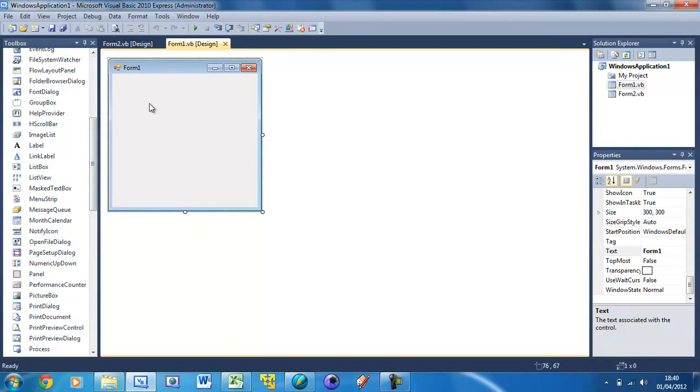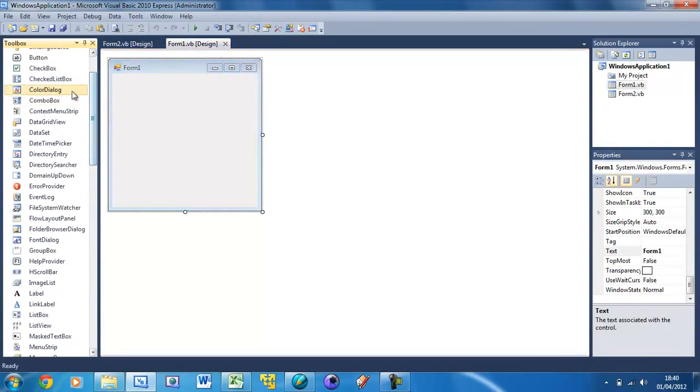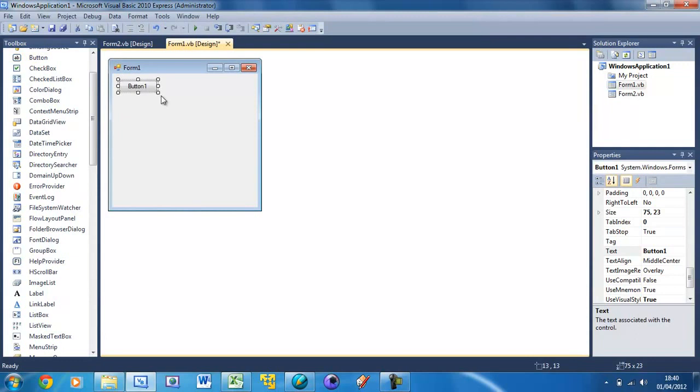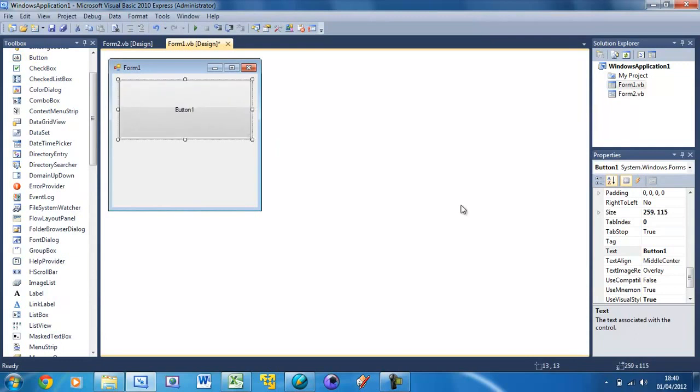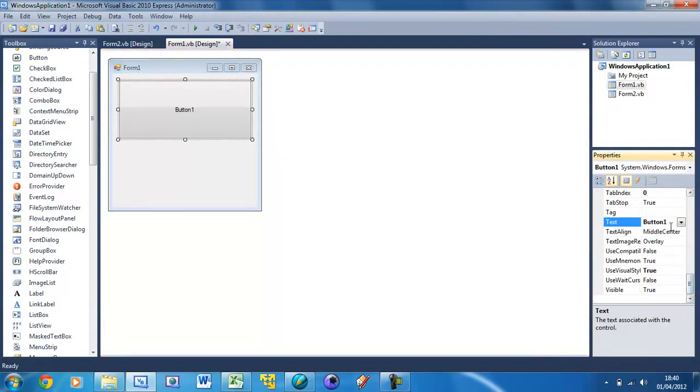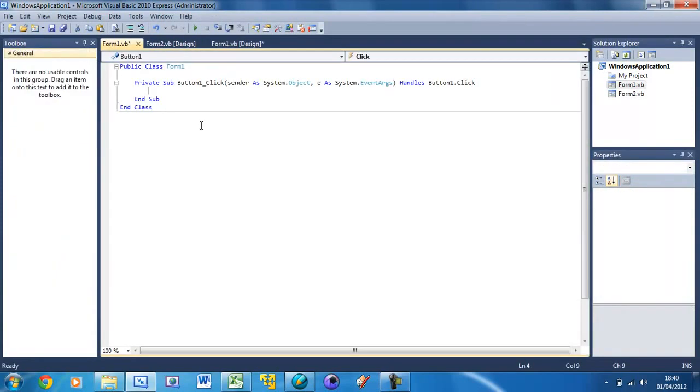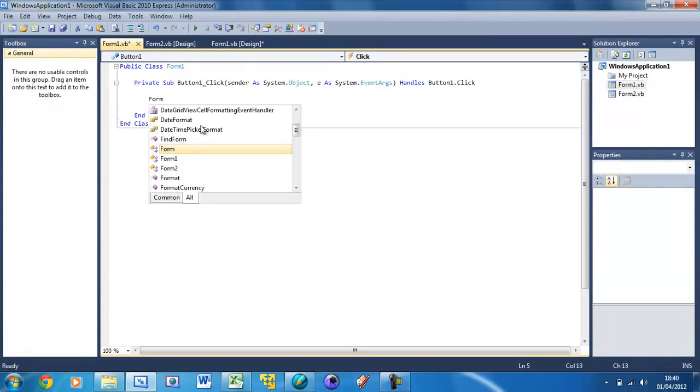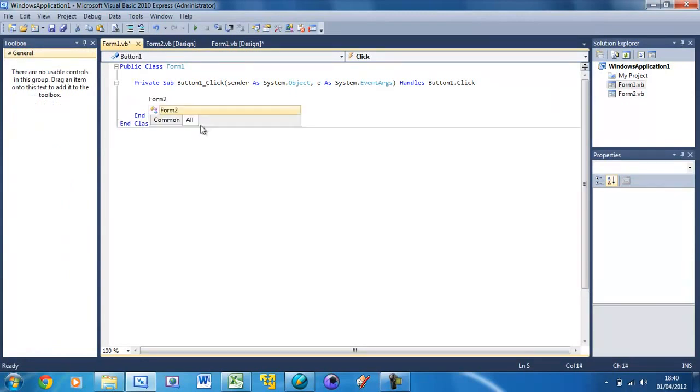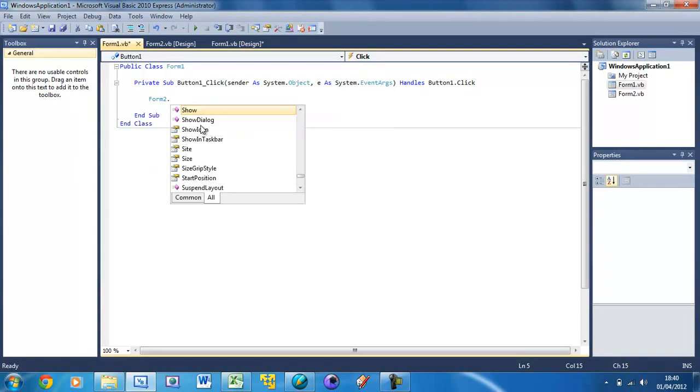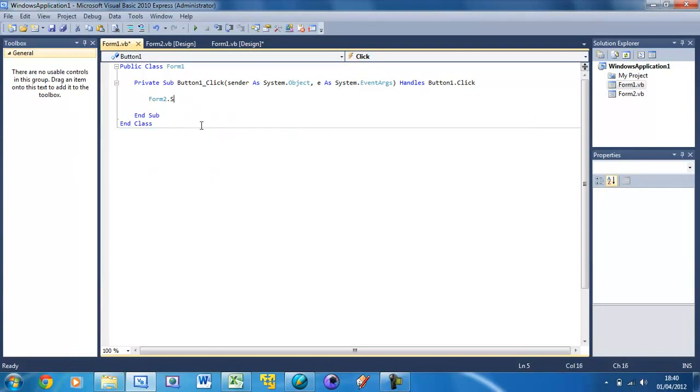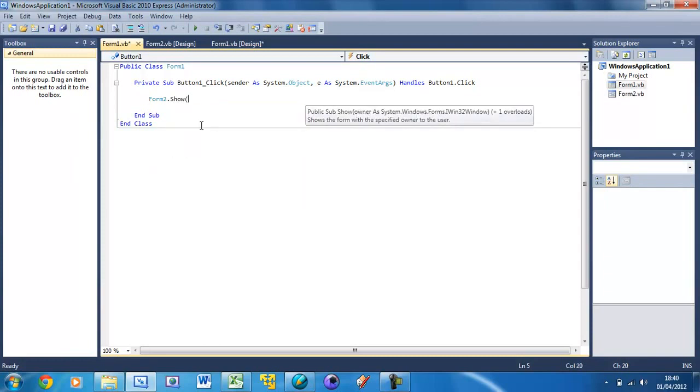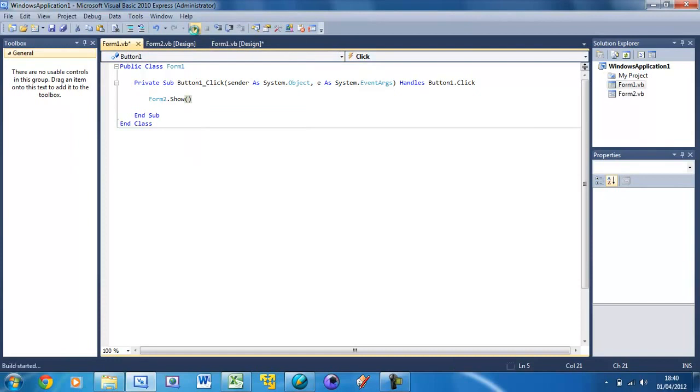So now what we want to do is open Form 2. In Form 1 just create a button and just make that about half the size of the form and change the text to Show. Then double click on this button and now we put the form name.